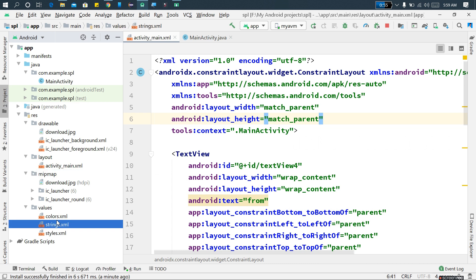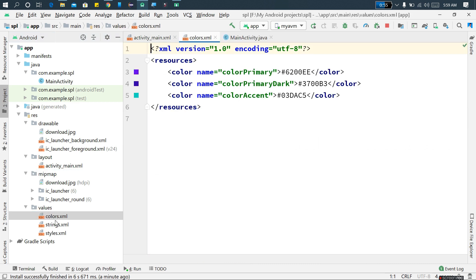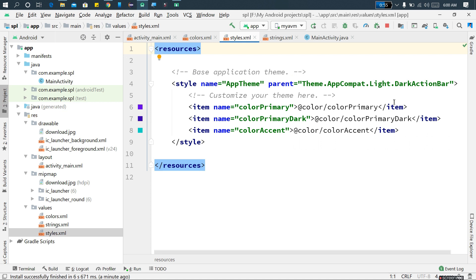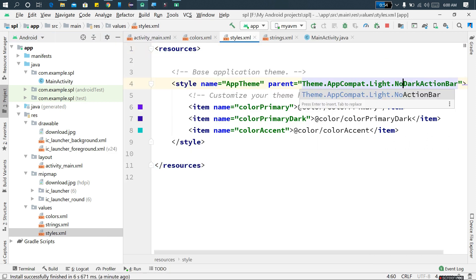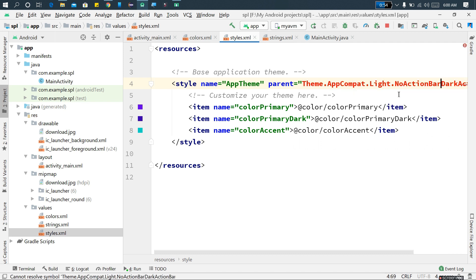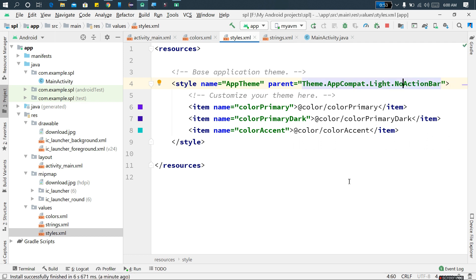The values. Colors is default. I will show you the style of the values. I will show you the dark action bar — no action bar. Remove the action bar.